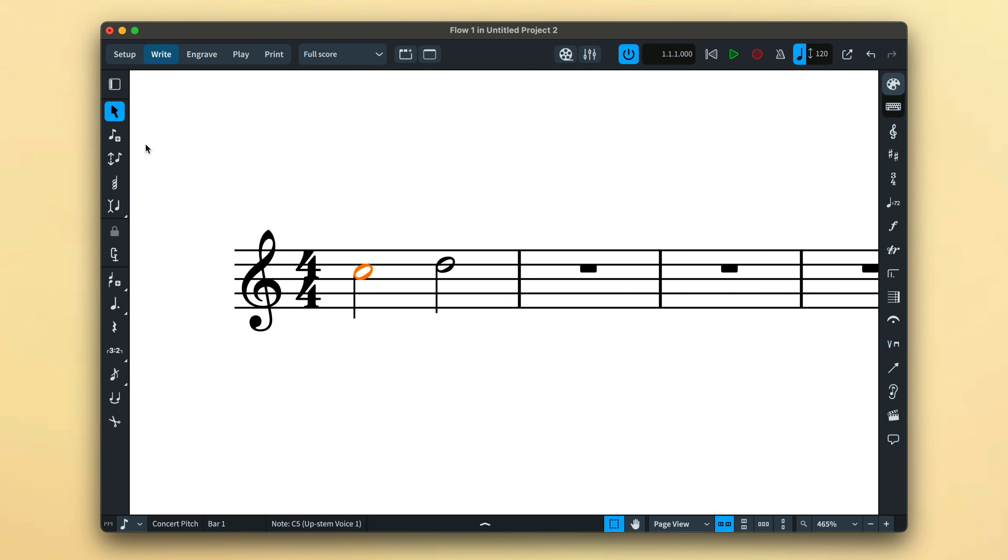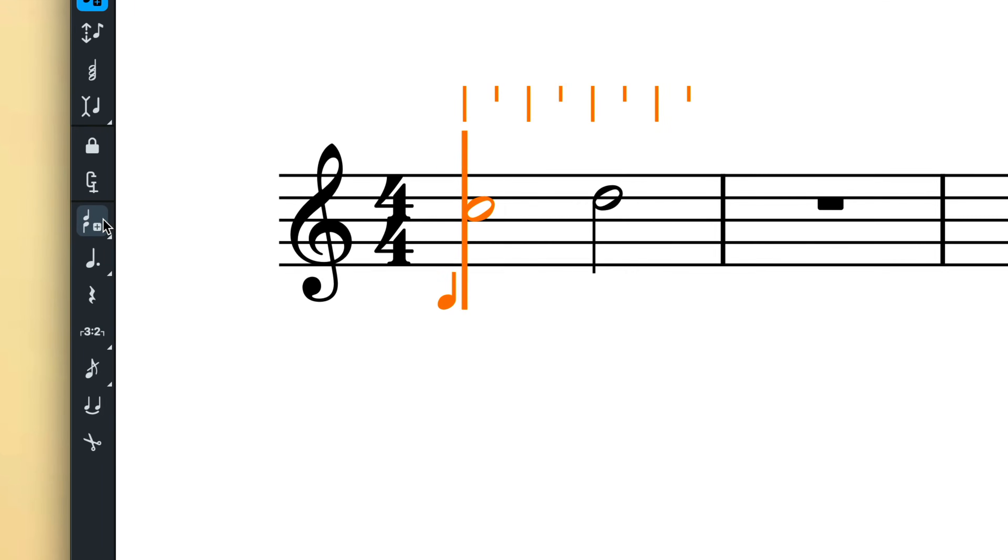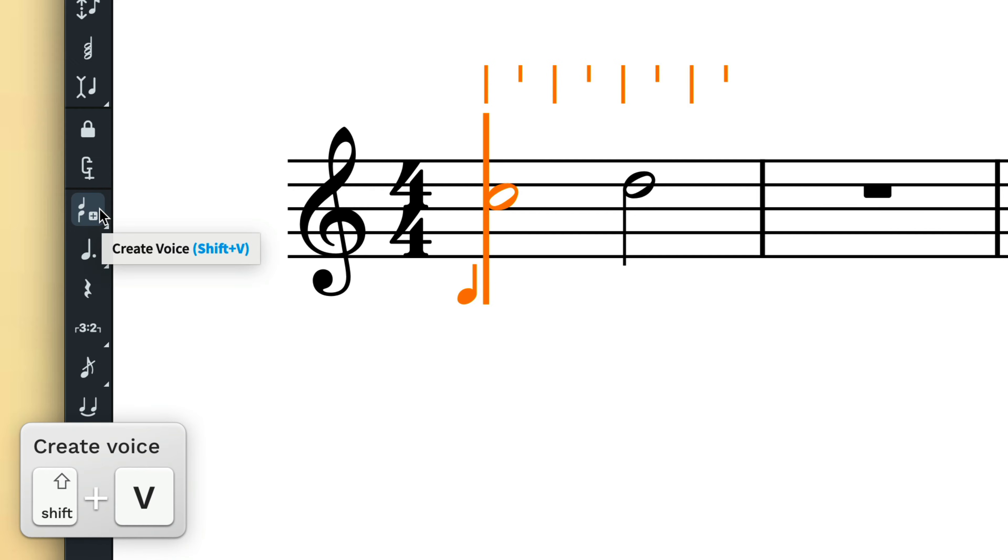When note input is active, start a new voice by pressing the create voice button on the toolbox or by using the key command Shift+V.